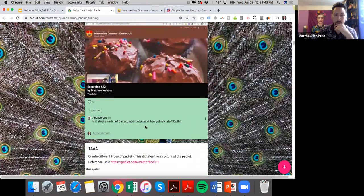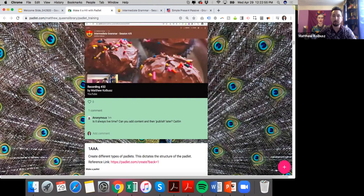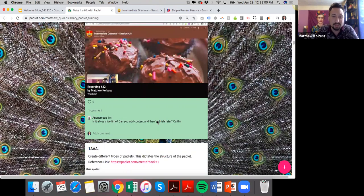Is it always live? Can you add content and publish later? Great question, Caitlin. Yes, it's always live. I recommend sending out the link when your Padlet is ready and completed.